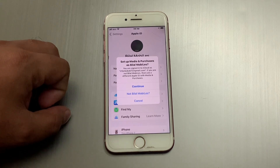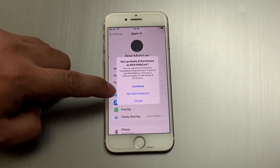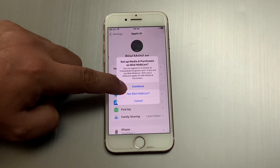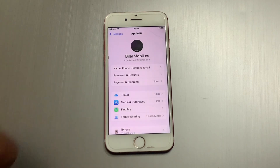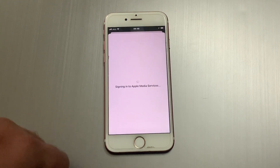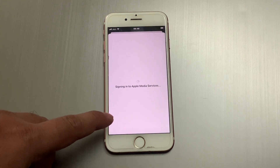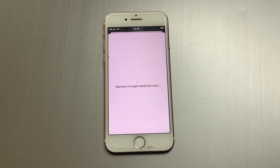You can see it appears on screen. Tap on 'Continue' to sign into Media and Purchases. You can see the 'Sign into Apple Media Services' prompt appears — it will take a few seconds, so wait.